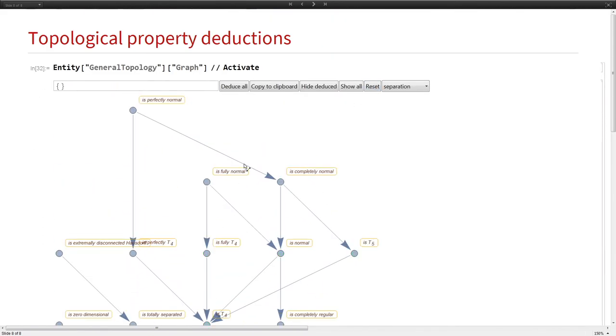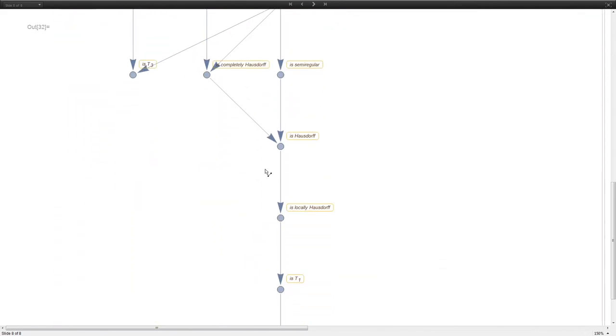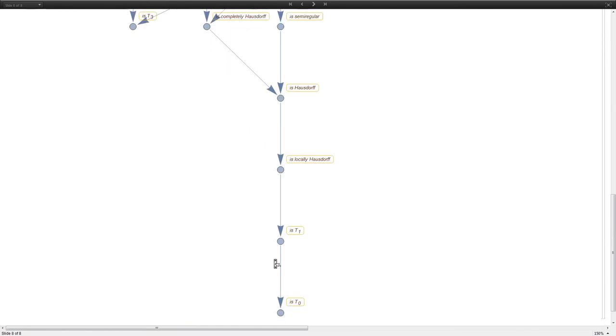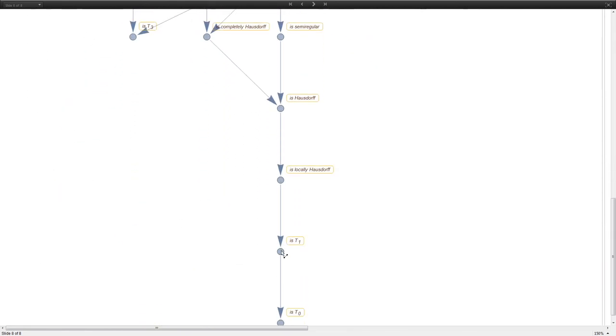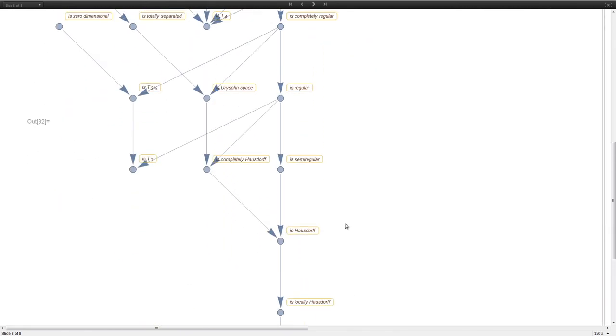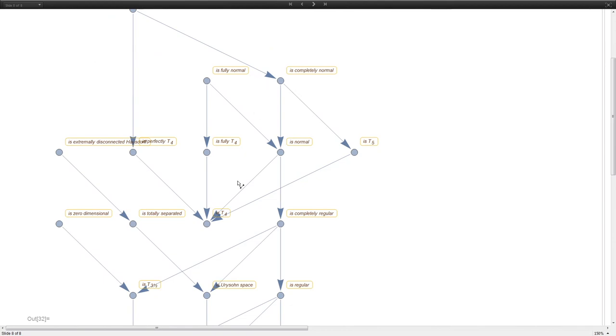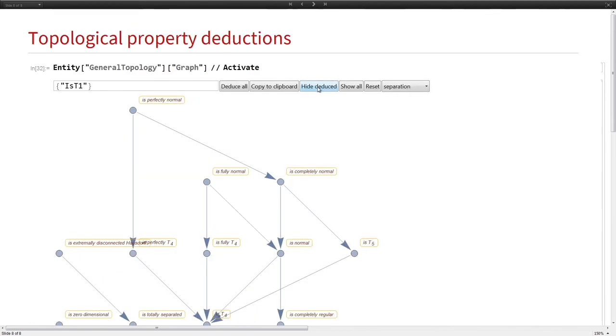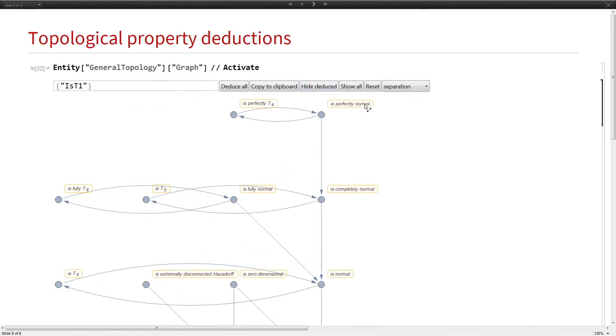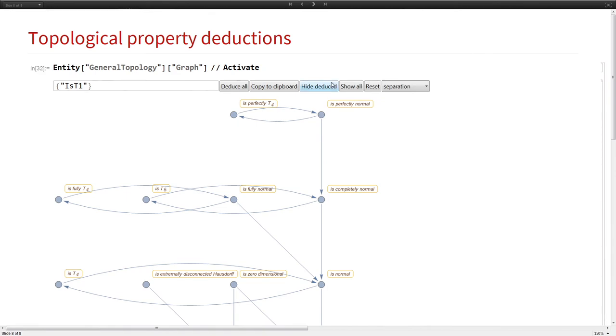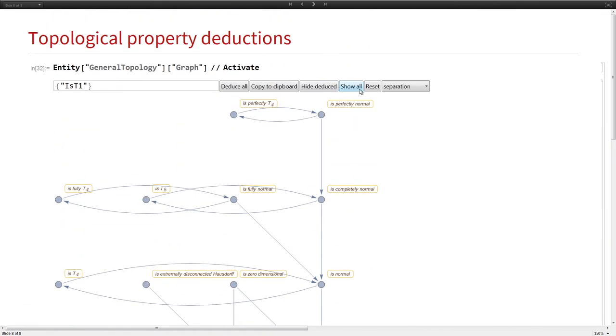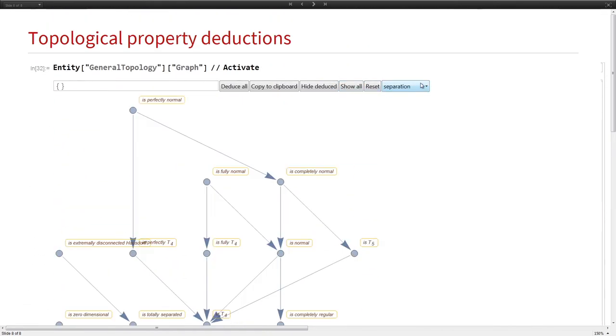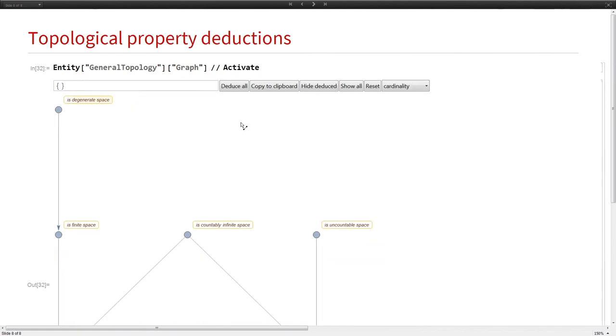Another thing that you can do is assume that you are T1. While this will change, certain of these properties will now become equivalent. You can see that computationally, this hide deduce button. Under the condition that you're T1, we know that is perfectly normal and is perfectly T4 become equivalent because of the property relations that we curated for the various theorems.